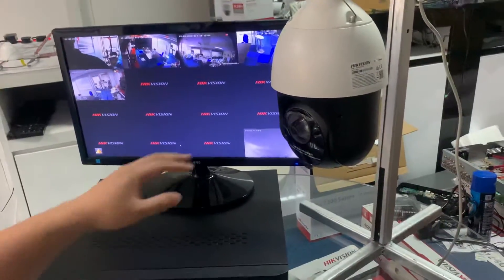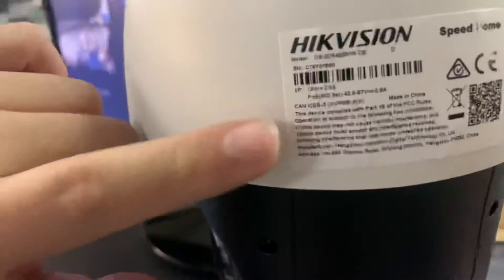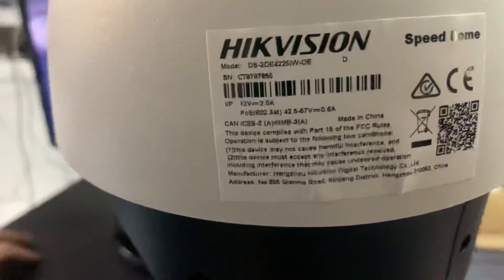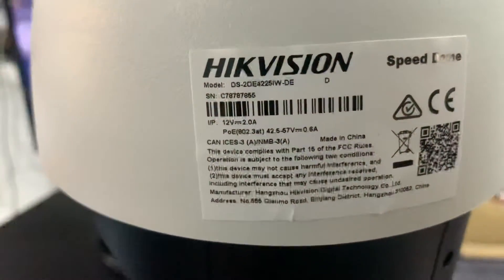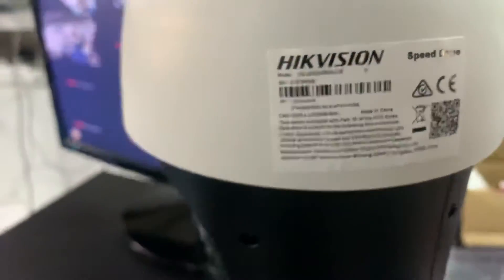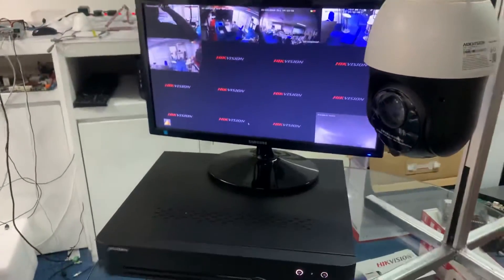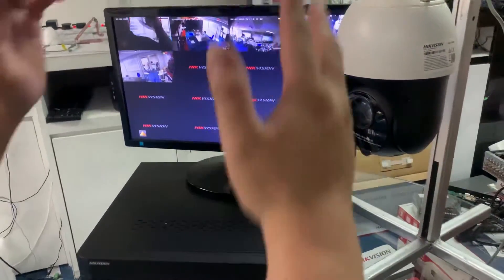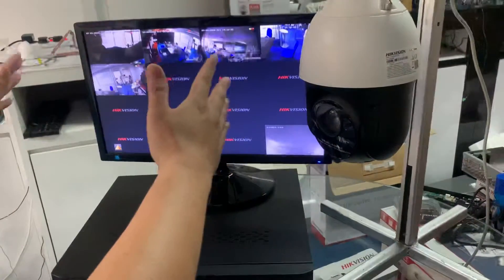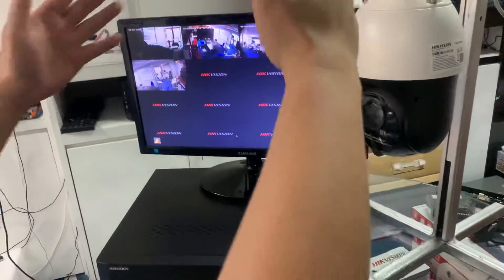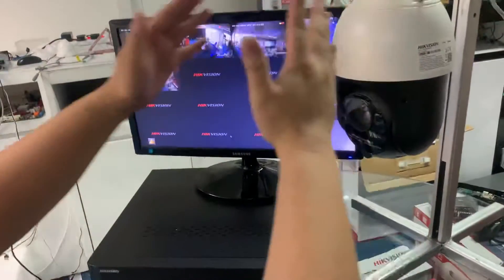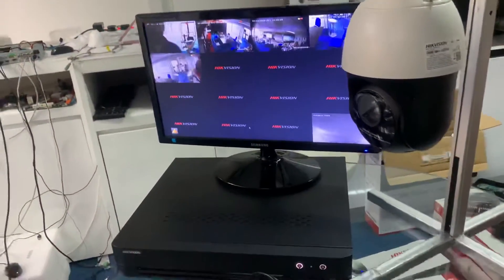This is a PTZ camera - I'm using this PTZ model 4225 as an example for this control system. This system is already connected to the same network with all the cameras, NVR, and joystick as well.